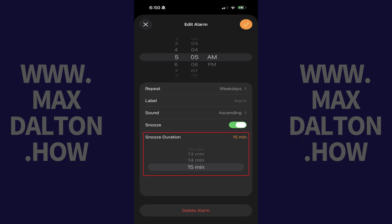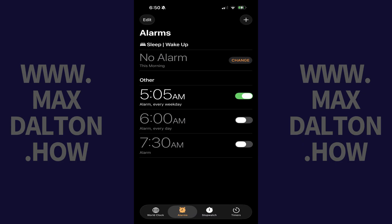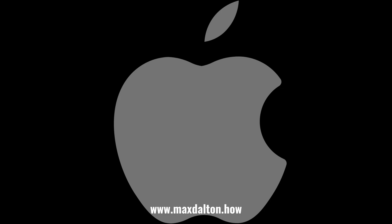Step 4. Tap to select your new alarm's snooze duration, and then tap the check mark at the top of the screen. The snooze duration for that specific alarm on your iPhone will be updated going forward.